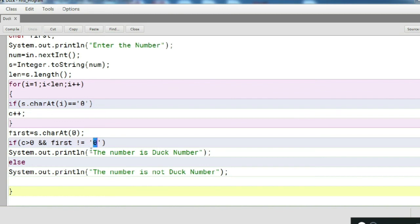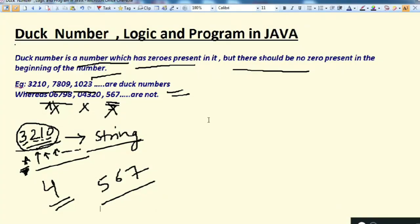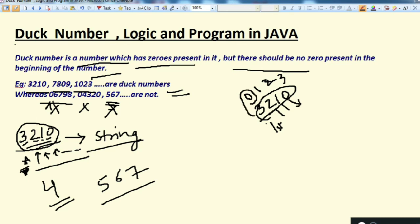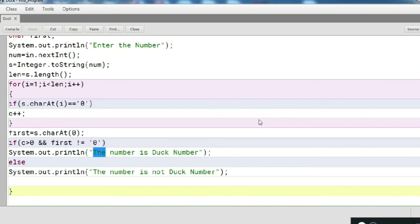If both conditions are satisfied — the counter variable is greater than zero (meaning there is at least one zero in the number) and the first position character is not zero — then the number is a Duff number; otherwise it is not.